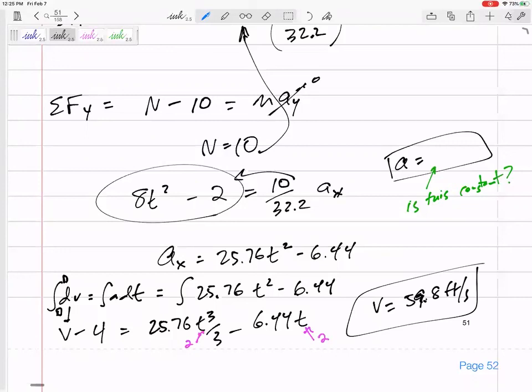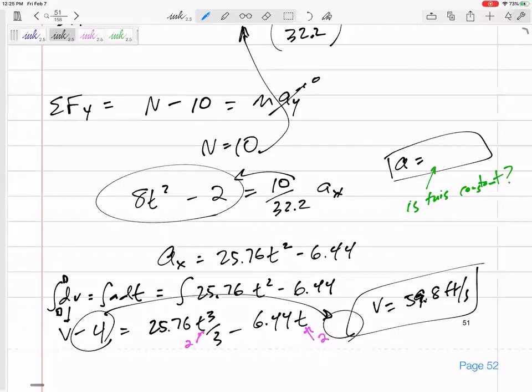The question doesn't ask this, but what if I had asked for the distance traveled after 2 seconds? You'd need to integrate velocity — but be careful. Bring that initial 4 over to get your full velocity equation, which includes a 4t term, and then integrate that to find distance.